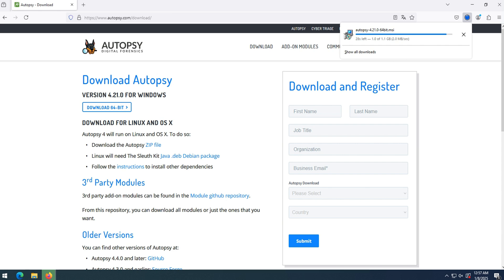Downloading and installing Autopsy Forensic. To download Autopsy, go and select the version compatible with your system. In this course we will use the Windows version of Autopsy. After completing the download, the installation process is simple.